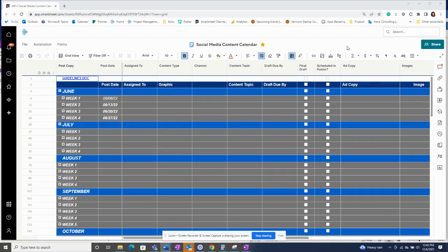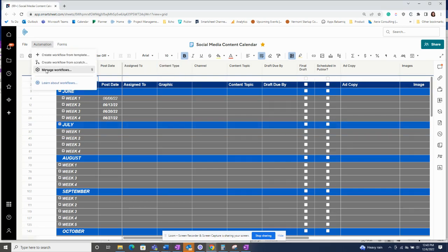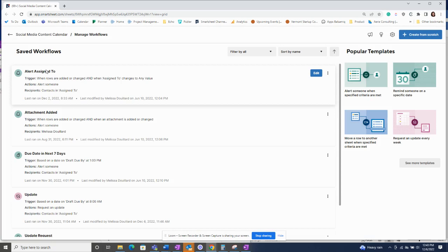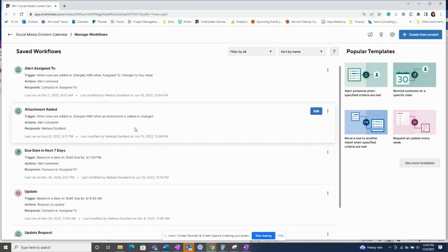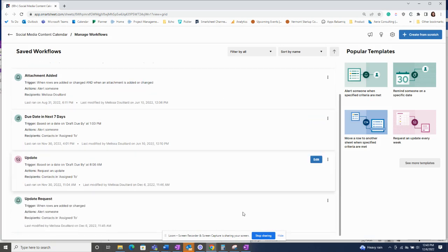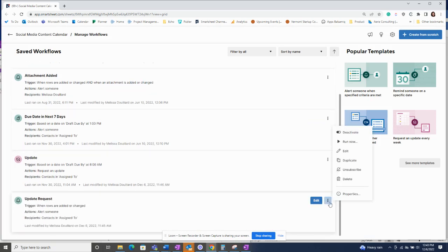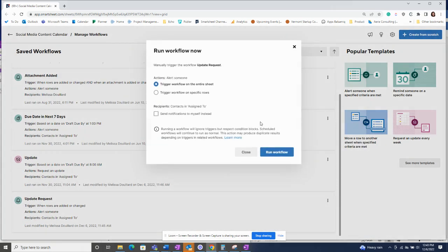To run the workflow, just go up to this automations menu and click to manage your workflows. From there, select the workflow that you'd like to test and select run now.